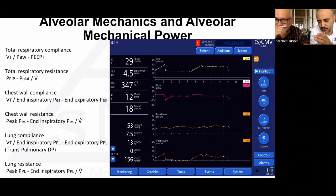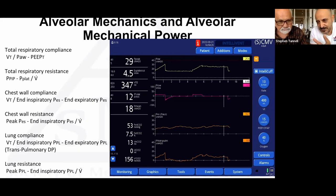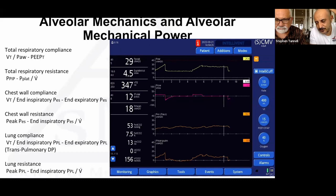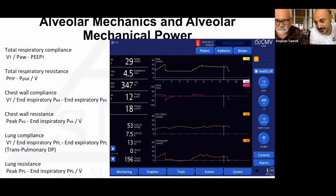Alveolar compliance would be alveolar tidal volume divided by trans-alveolar pressure. This sounded simple to me, but I couldn't find any mention of 'alveolar compliance' in the literature — everyone talks about alveolar tidal volume and dead space, but nobody discusses alveolar mechanics per se.